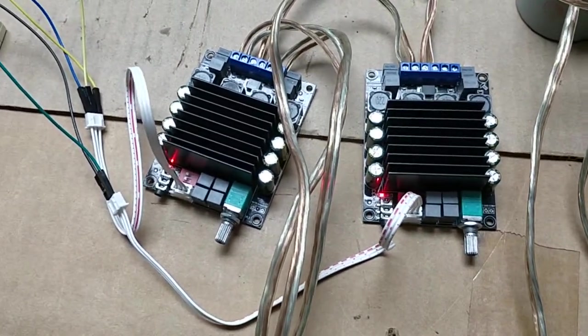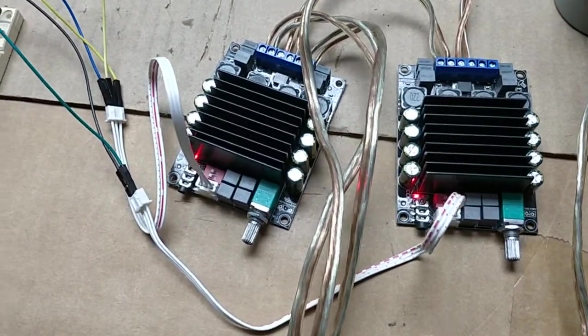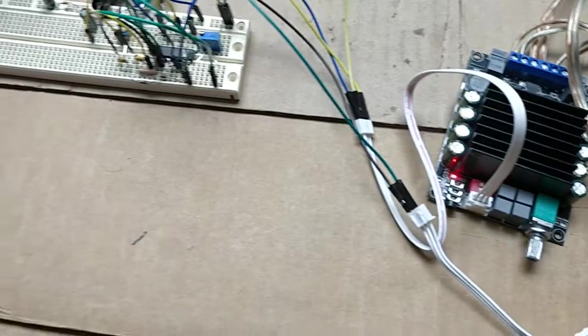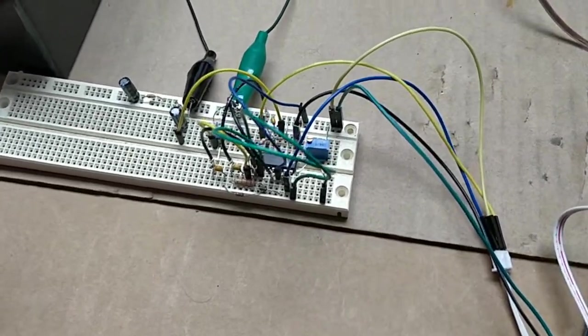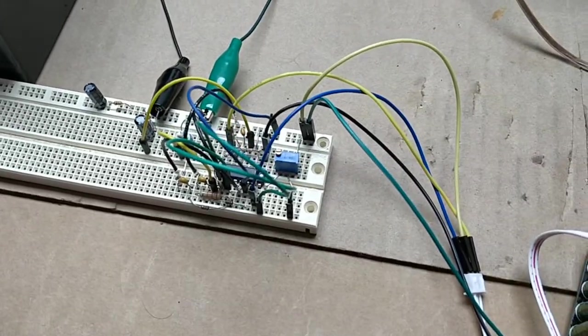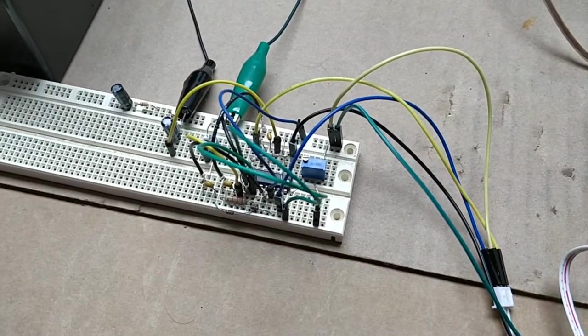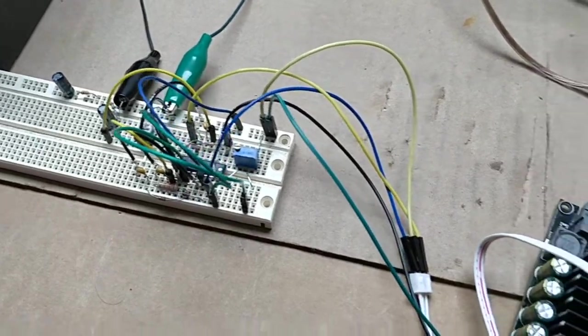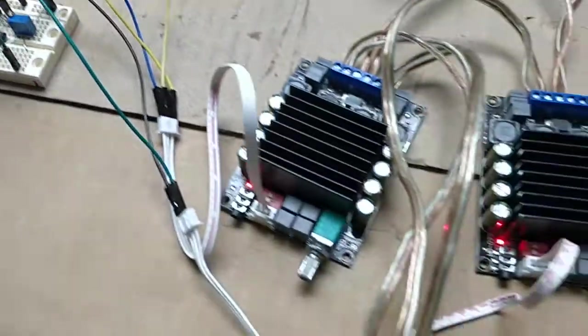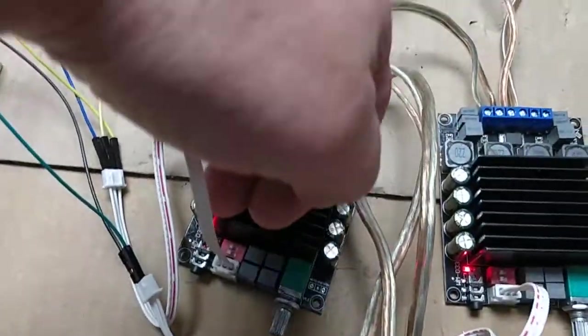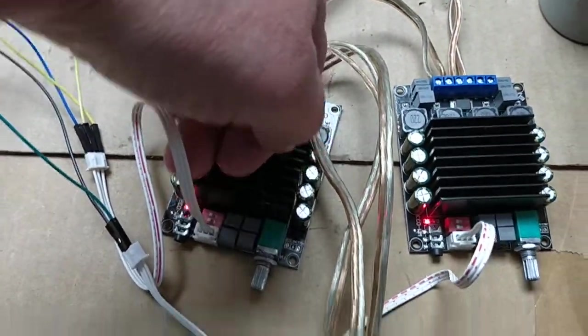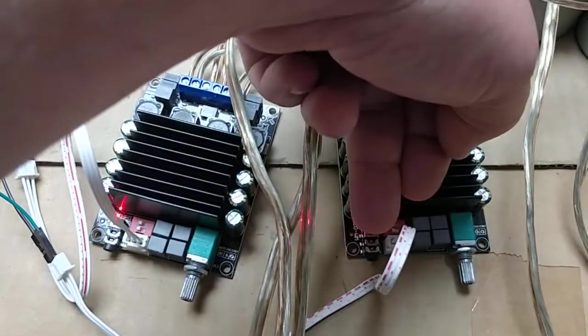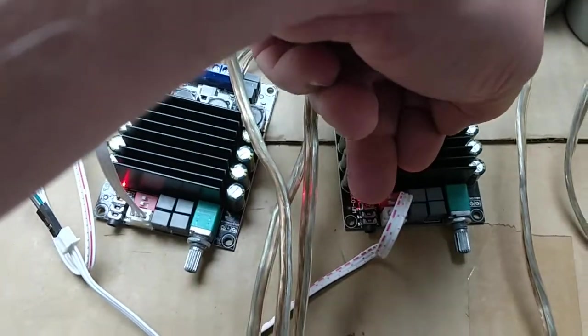Now, I think we have it. This is the Wien bridge oscillator with the phase shifter getting the three phases. I'm using two channels of this amp and one channel of this amp.